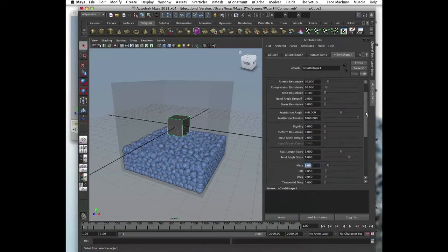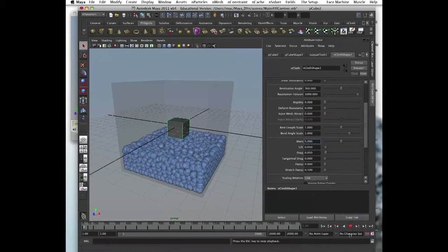Everybody found it? Let's increase the mass to 5 and run the simulation again.